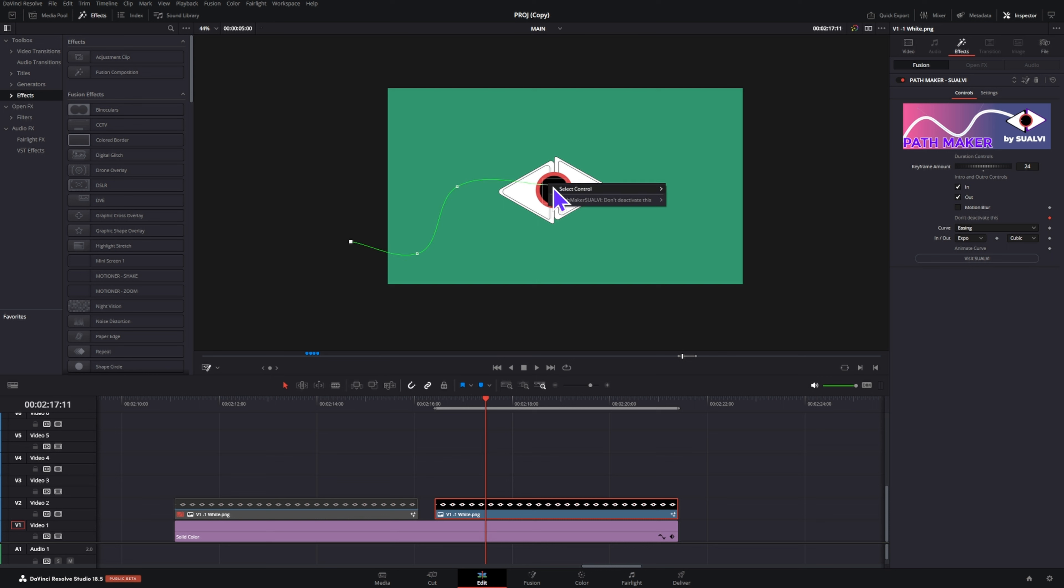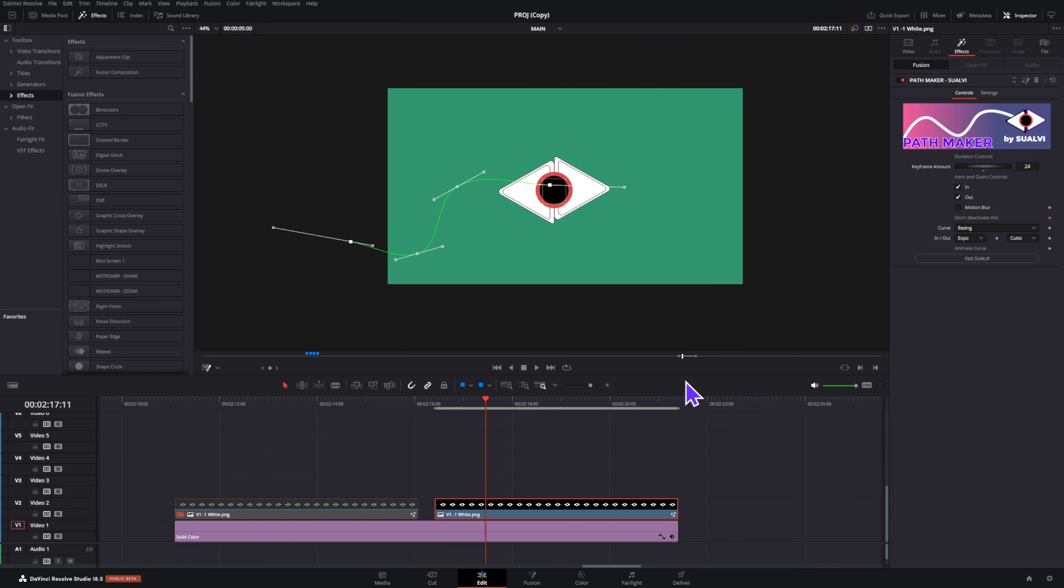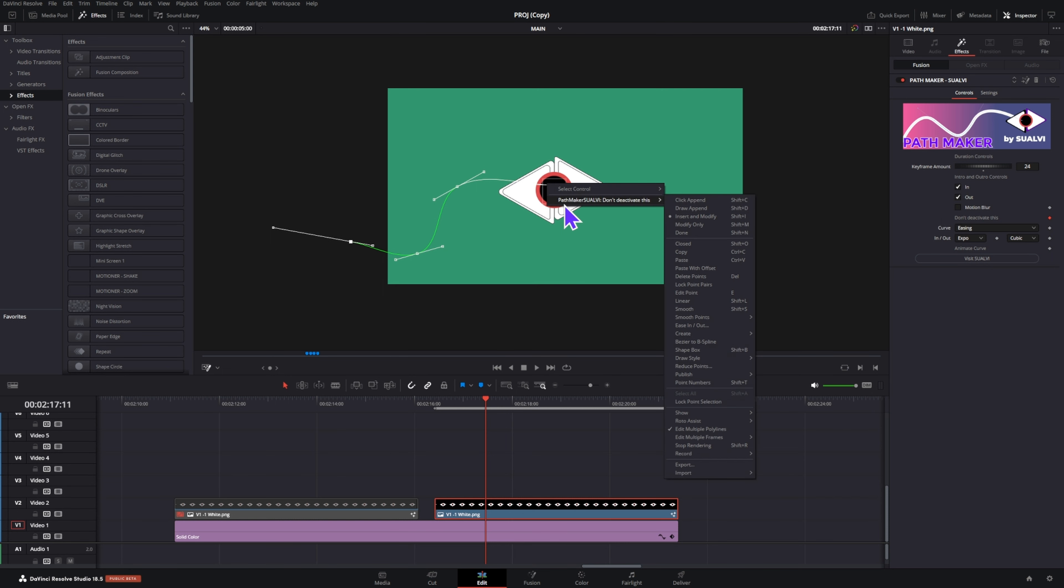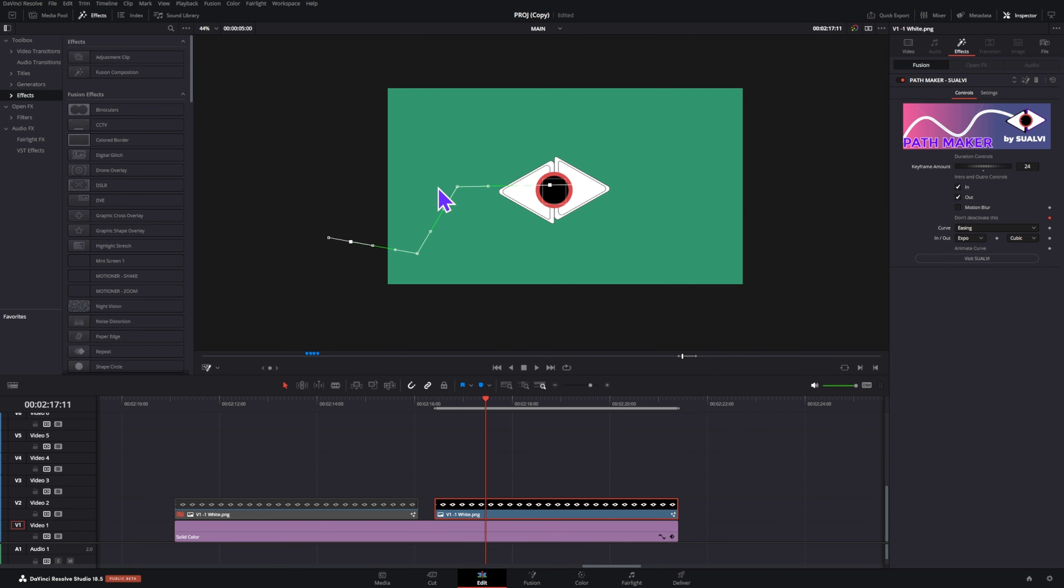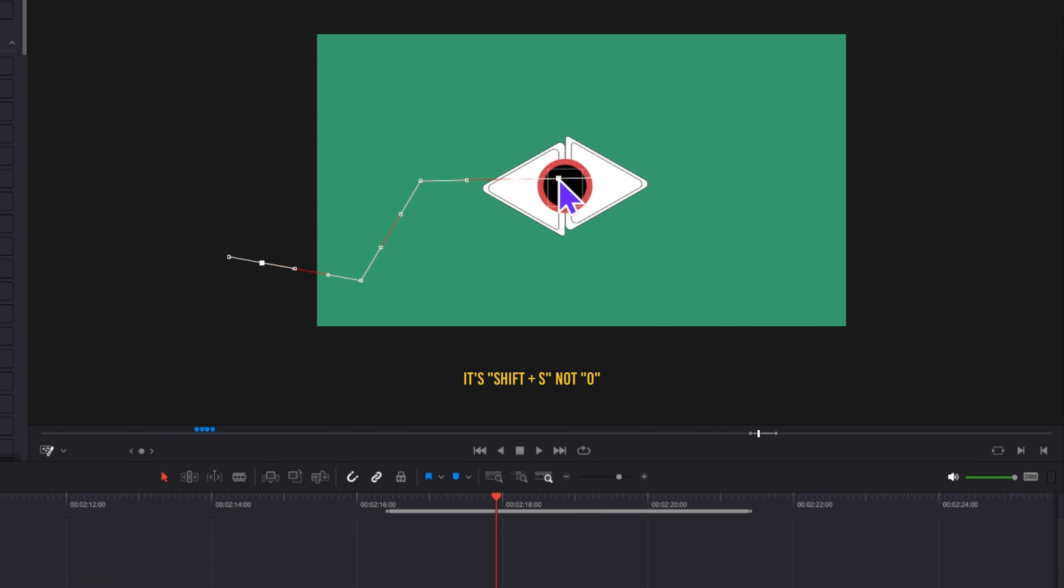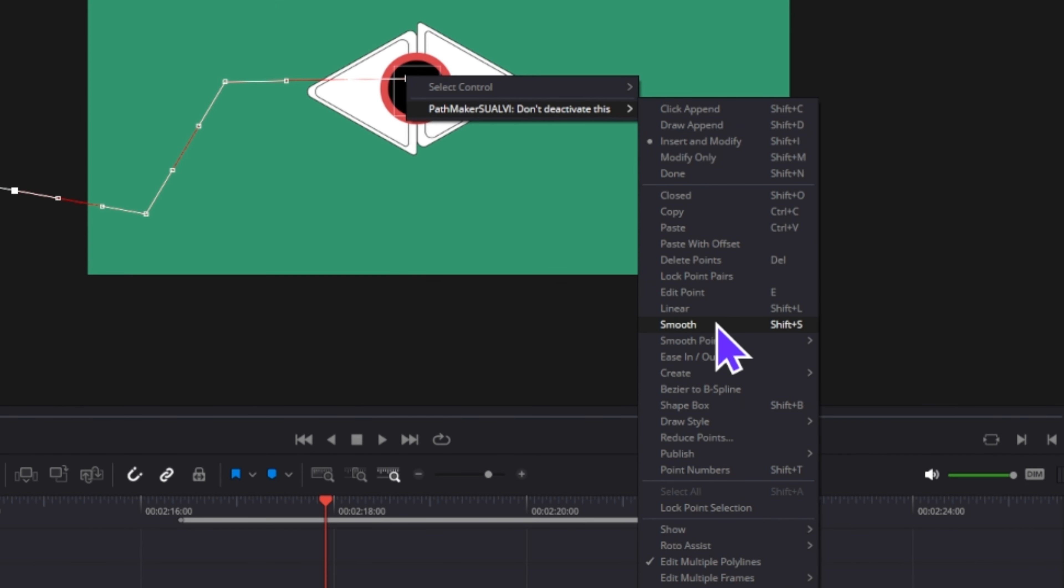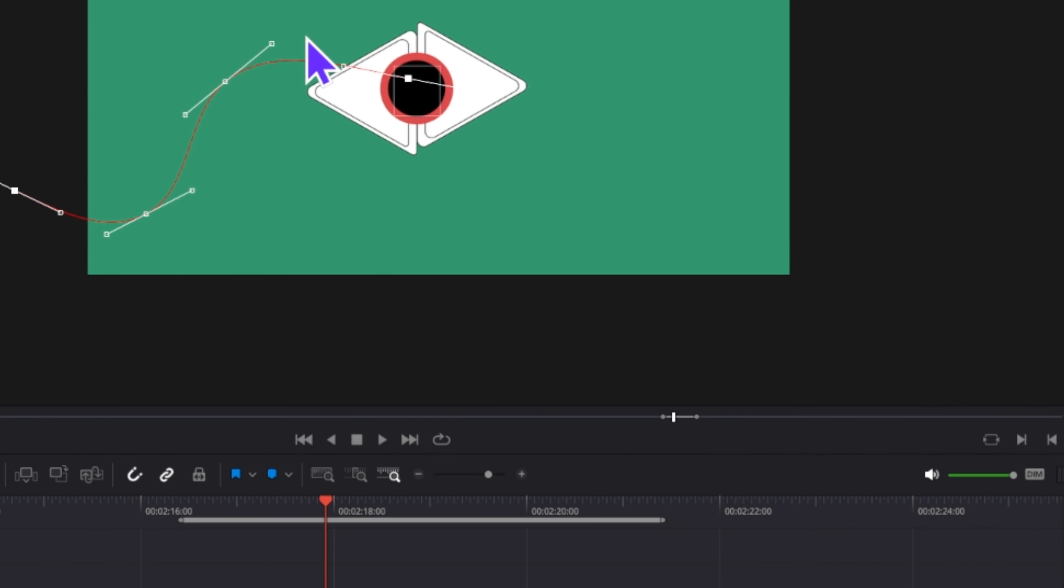If you would rather have a linear path, right click, then select all. Once all the points are selected, right click again and choose linear, or simply press Shift+L. If you want to smooth your point and add curvature, select all and then press Shift+O, or go through the right click menu and find that option.